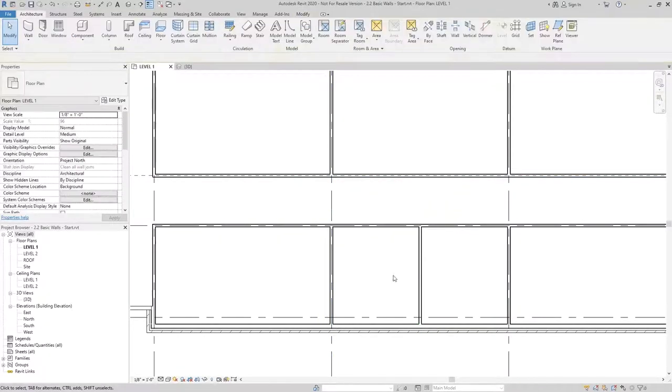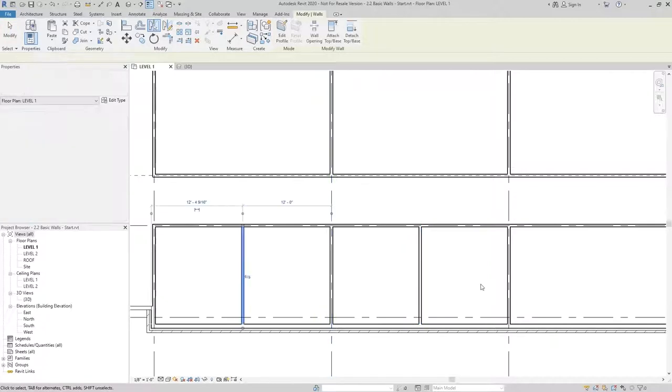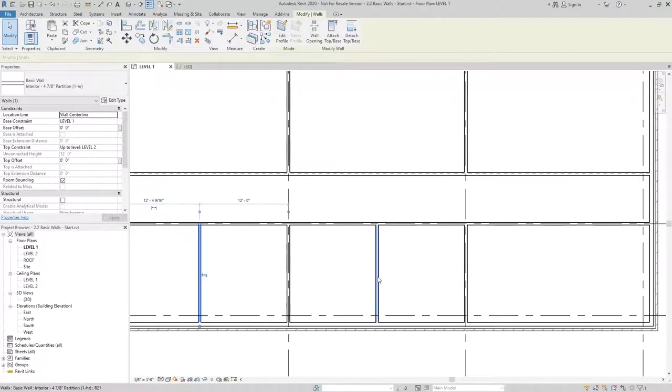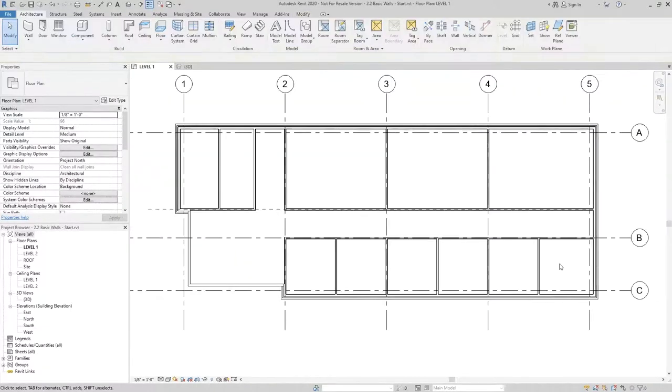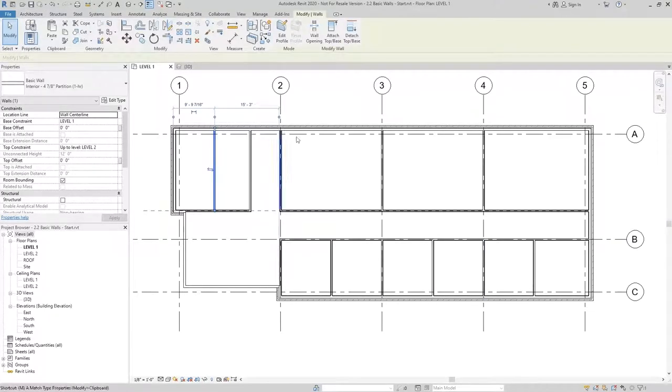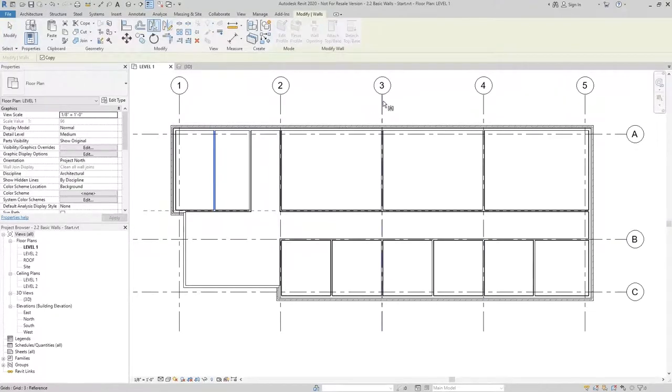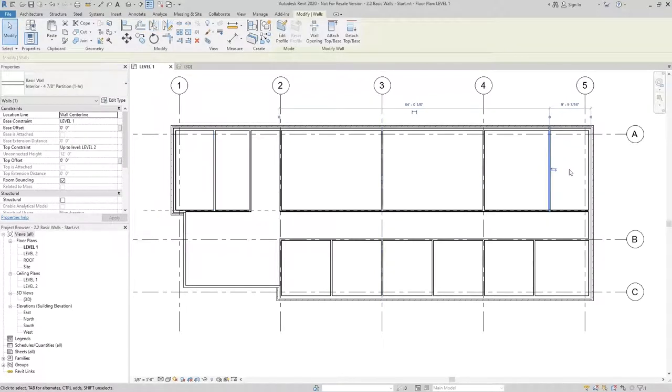Then I can easily use the mirror pick axis tool to create a series of offices on the south side, and then use it again to create my second stairwell on the east side of the building.